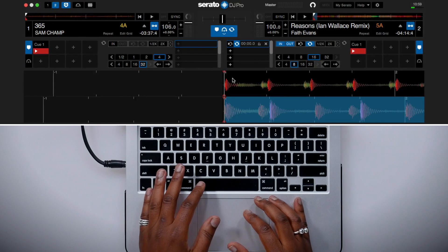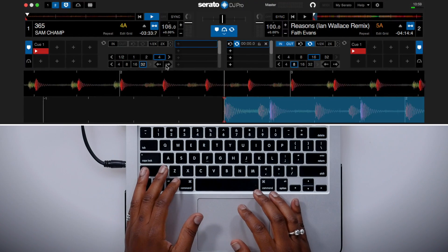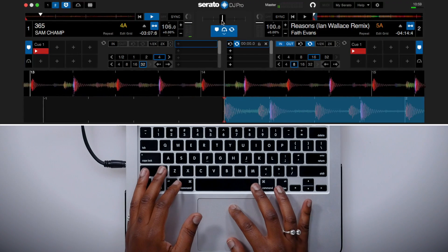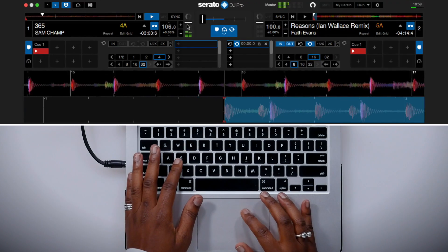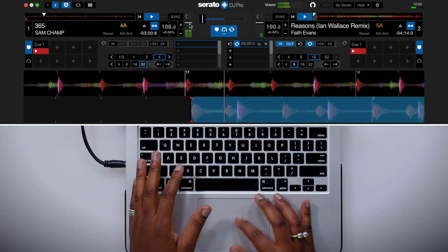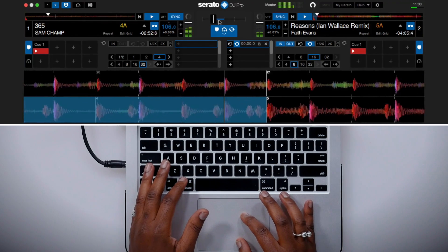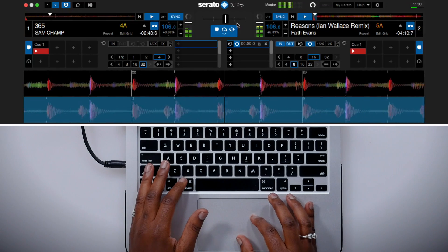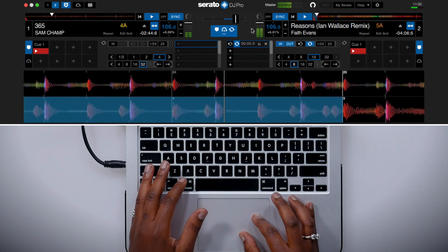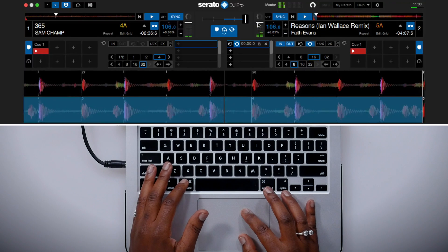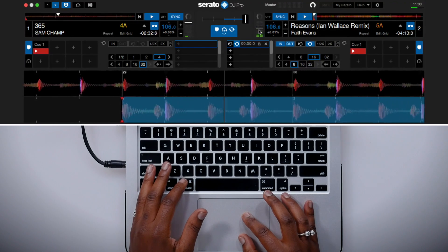Here's a quick demo of using cues, loops, and beat jump in practice mode in Serato DJ Pro. Starting with the first track, I'm going to beat jump right there, then move the crossfader over to the left, get ready to drop in the second track, press sync to lock it in, and start moving the crossfader with that loop activated. That's cues, loops, and beat jumps in practice mode in Serato DJ Pro.